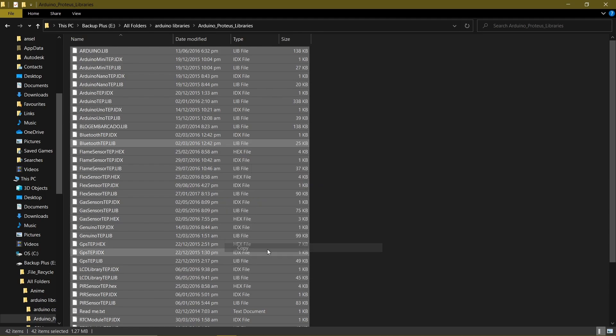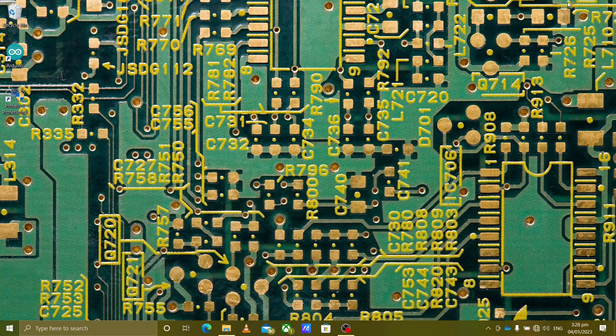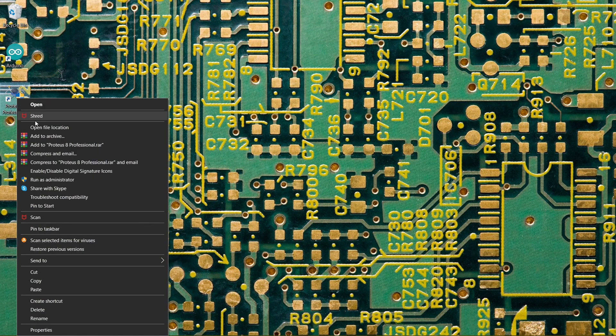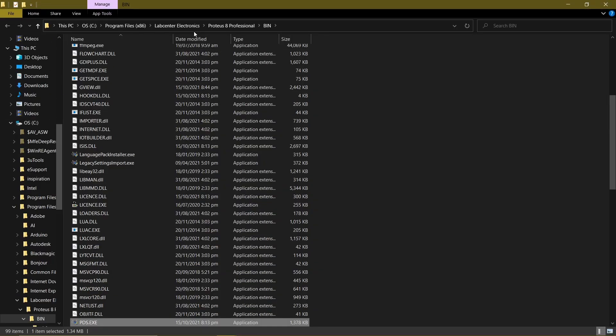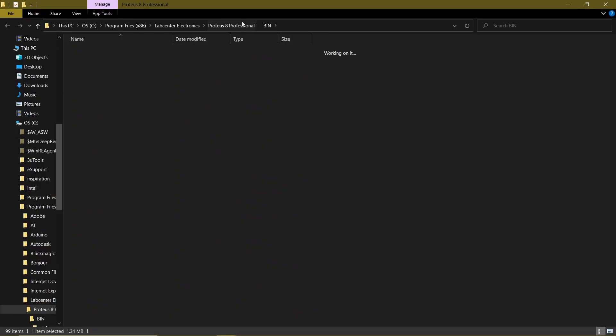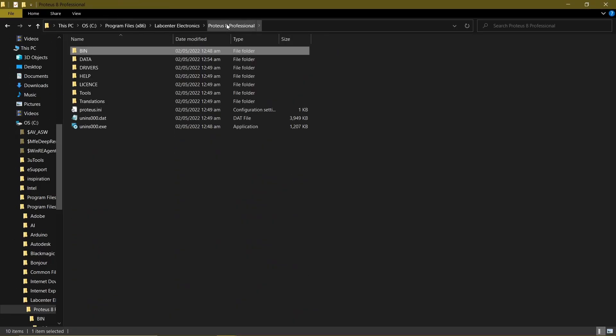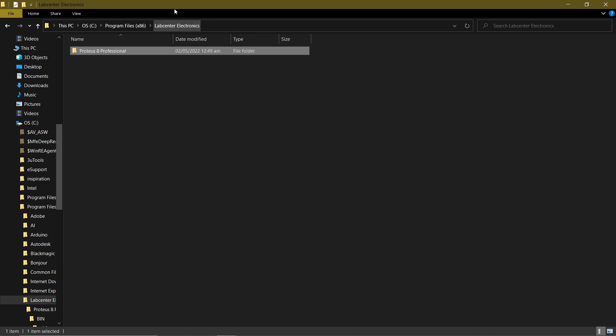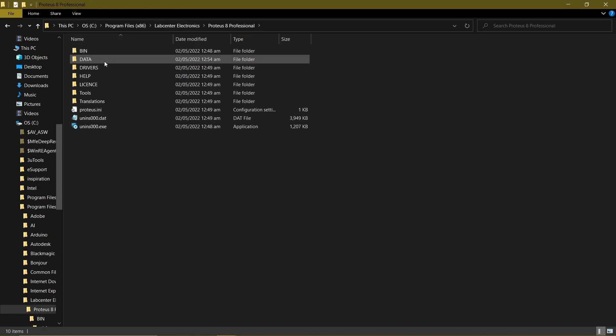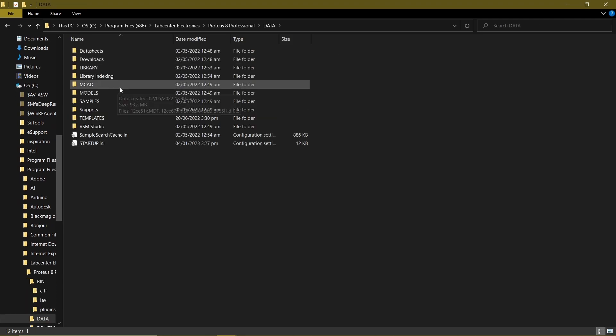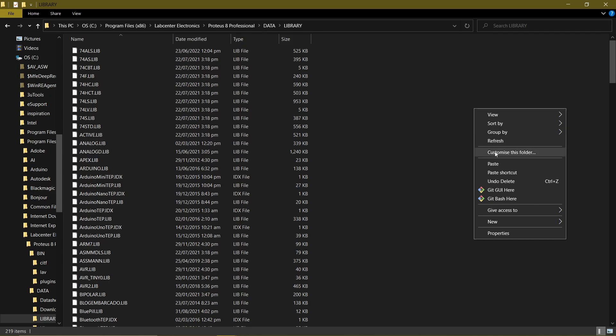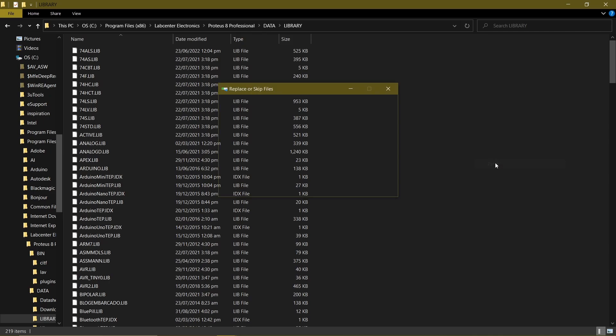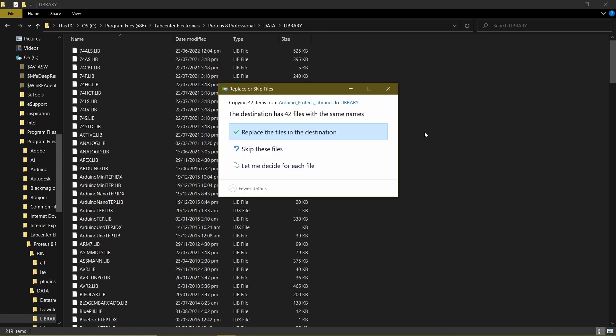So open the file location of Proteus. In Proteus Health Professional, we have Lab Center Electronics. So from Lab Center Electronics, we go to Proteus Health Professional, go to Data, then open the Library folder and paste what you've just copied. Because I already installed the Arduino libraries, there'll be a pop-up, so just ignore it.